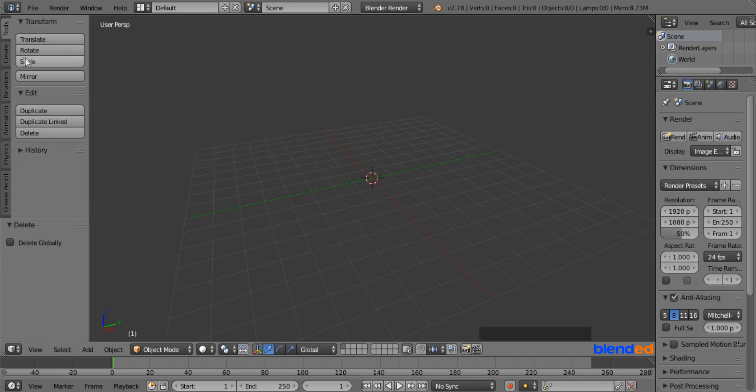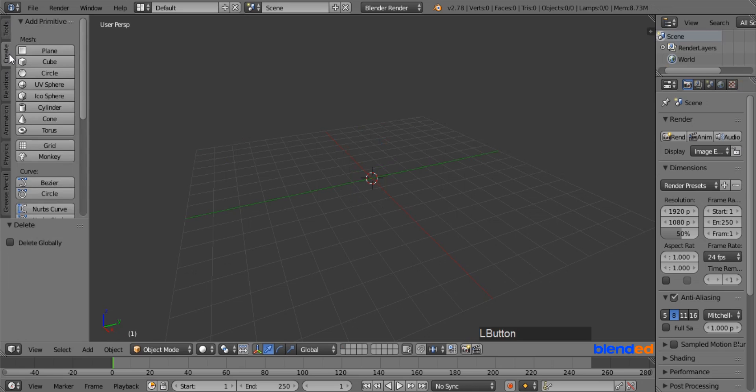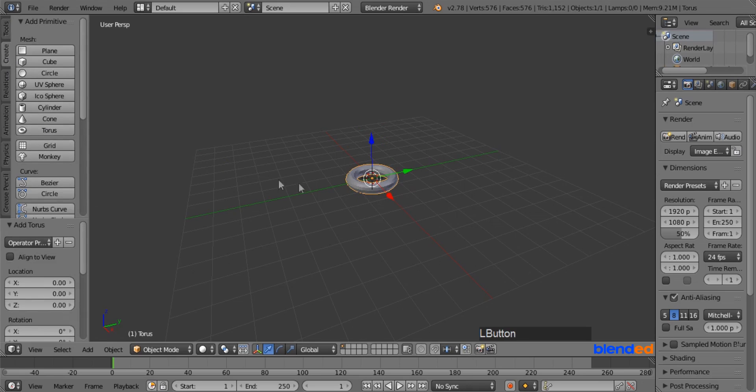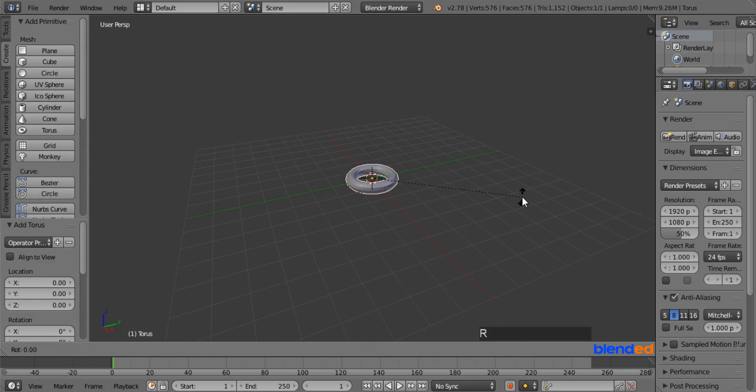Go to the Create menu and add a torus. Rotate it on the X axis by pressing R, X, 90 and Enter.